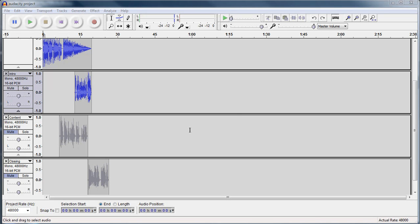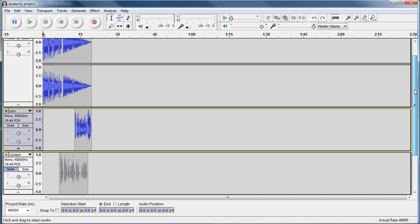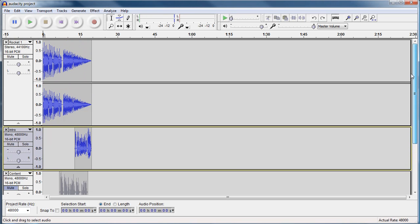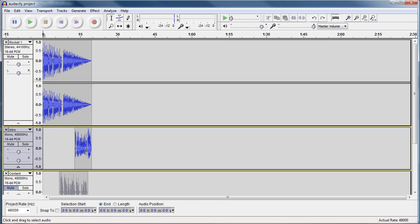In this session, we're going to continue on from the last tutorial we had, where we imported some audio in a song called Rocket, and we basically used a fade-out effect to match it up with our intro, and our intro kicked in around less than 15 seconds.